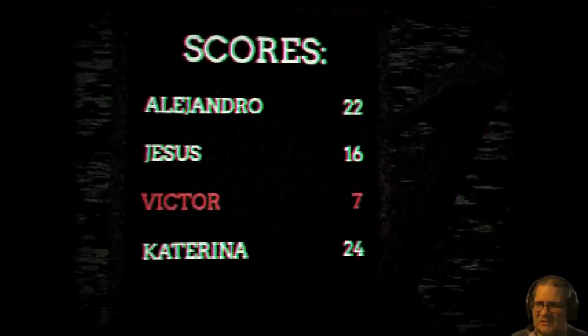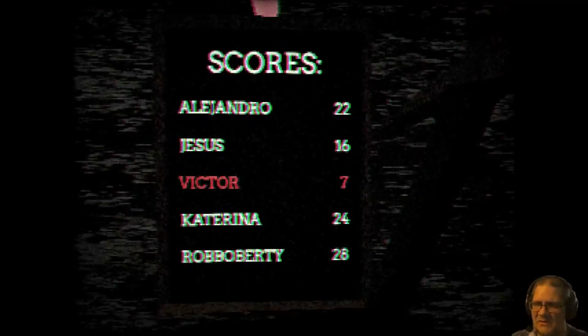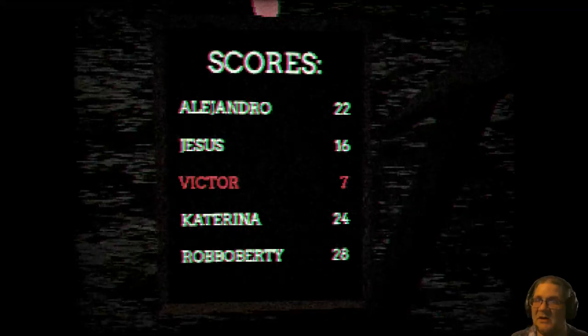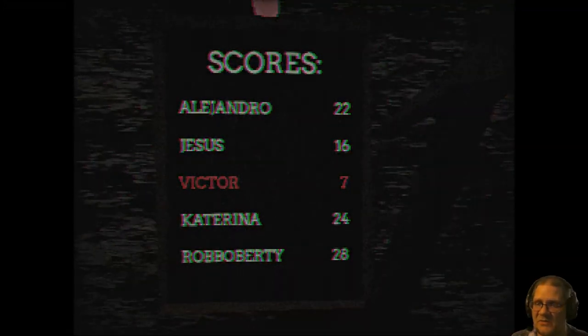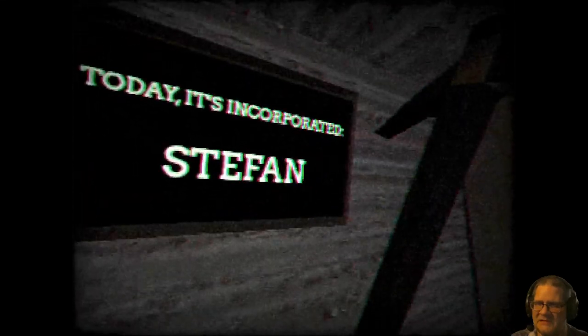Oh, wait, oh, wow, Victor. Today it's incorporated Stephan. What? Am I Stephan today? Is that what that's saying? I don't remember, I don't know what that means.